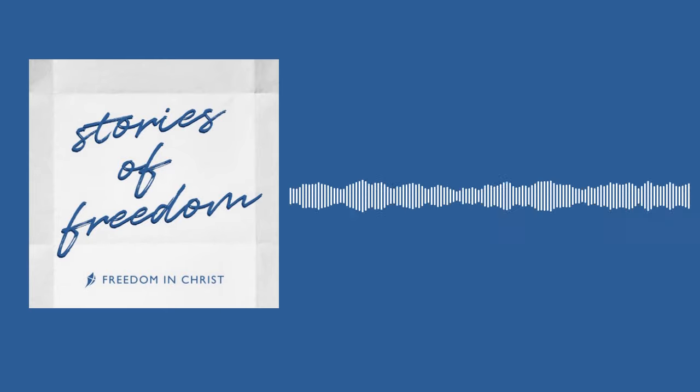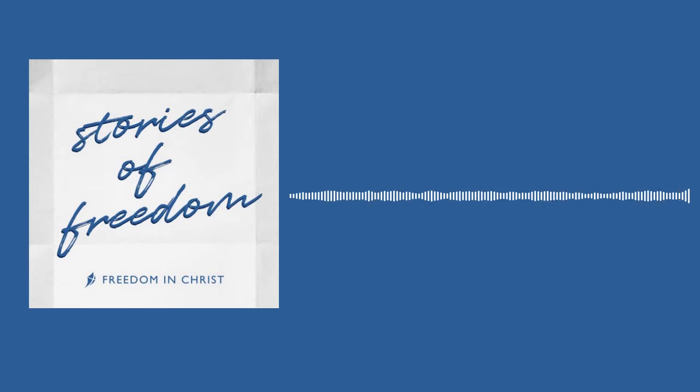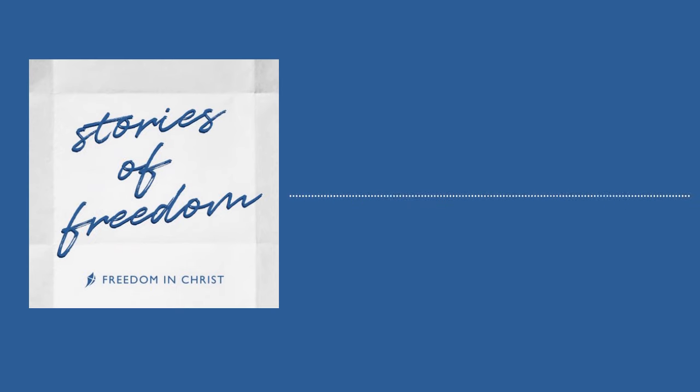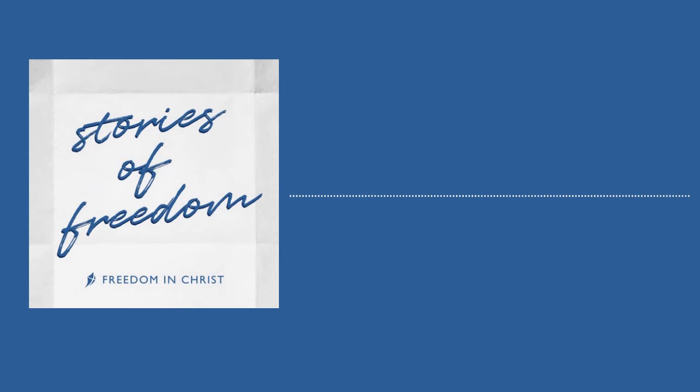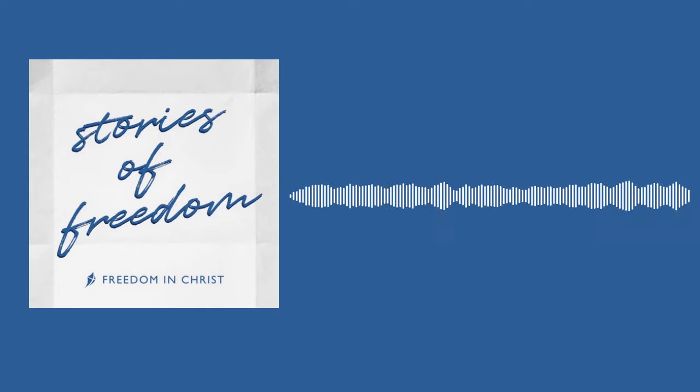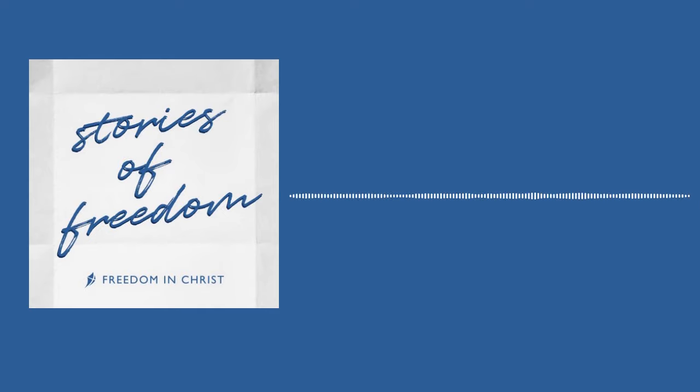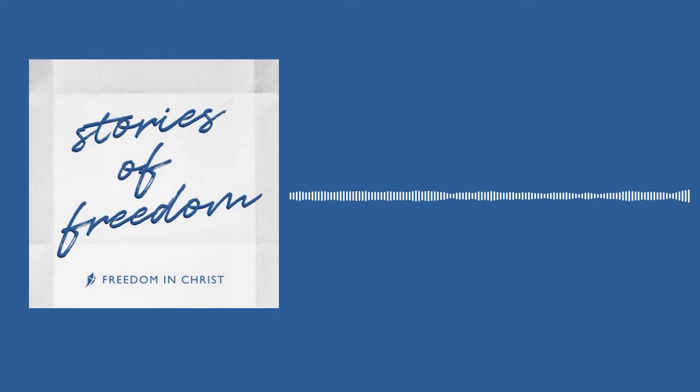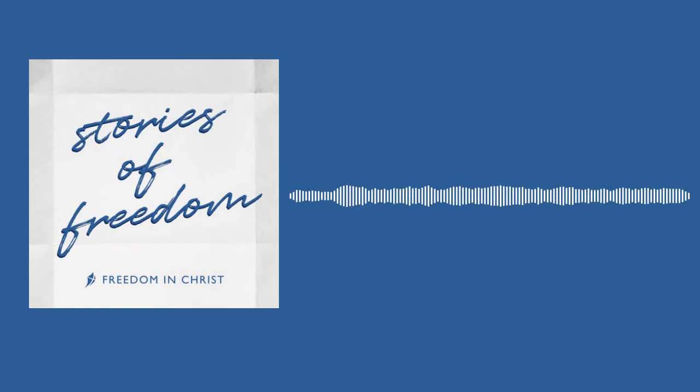Thank you for coming on Stories of Freedom to share your story of how God has worked in your life over the years. Thanks, Dan. Glad to be here today. Before we really jump in, I just want to ask you, what's one thing you hope our listeners take away from your story today?